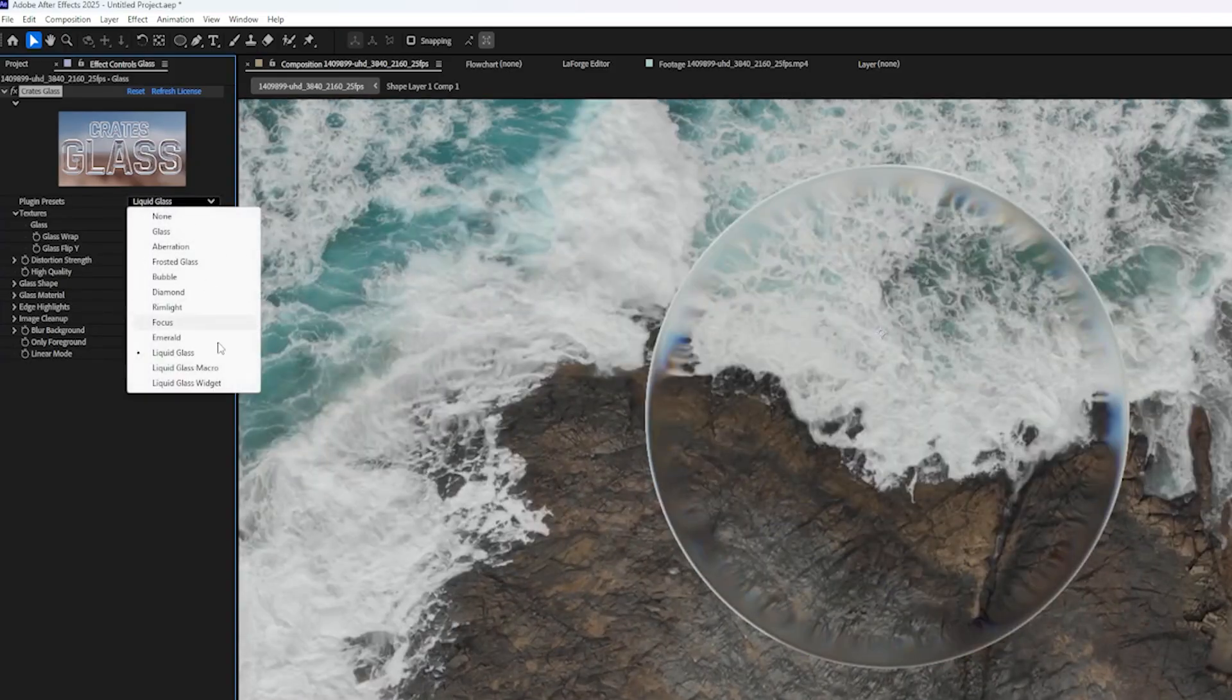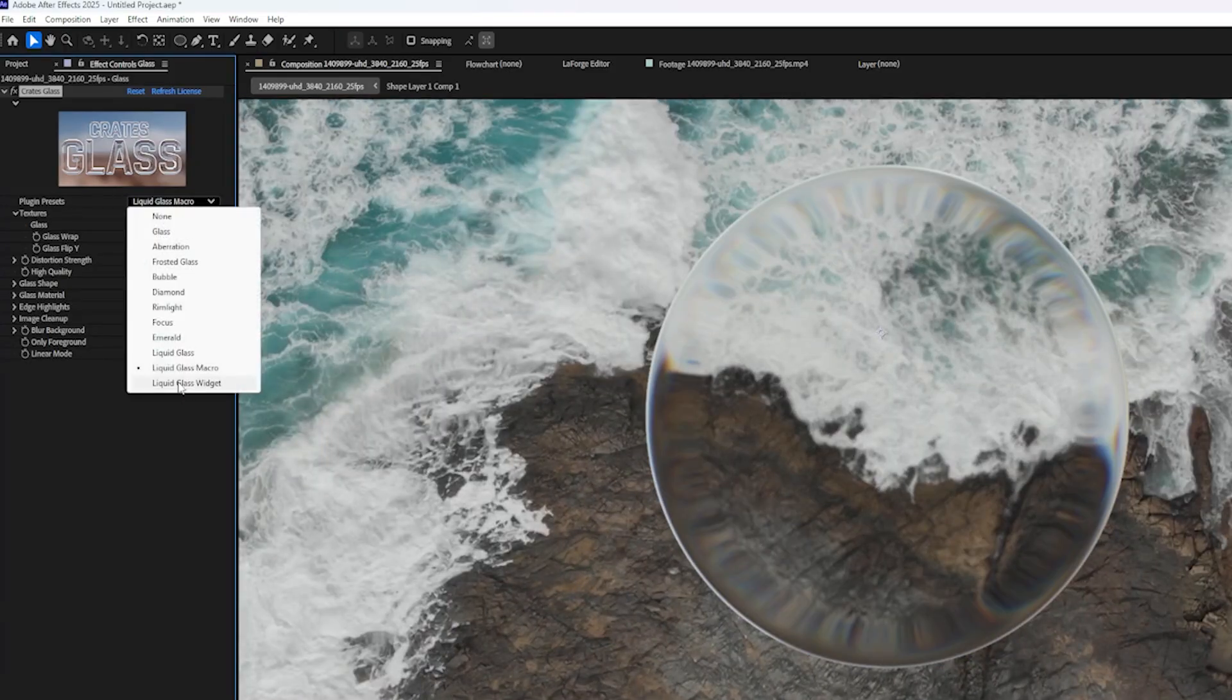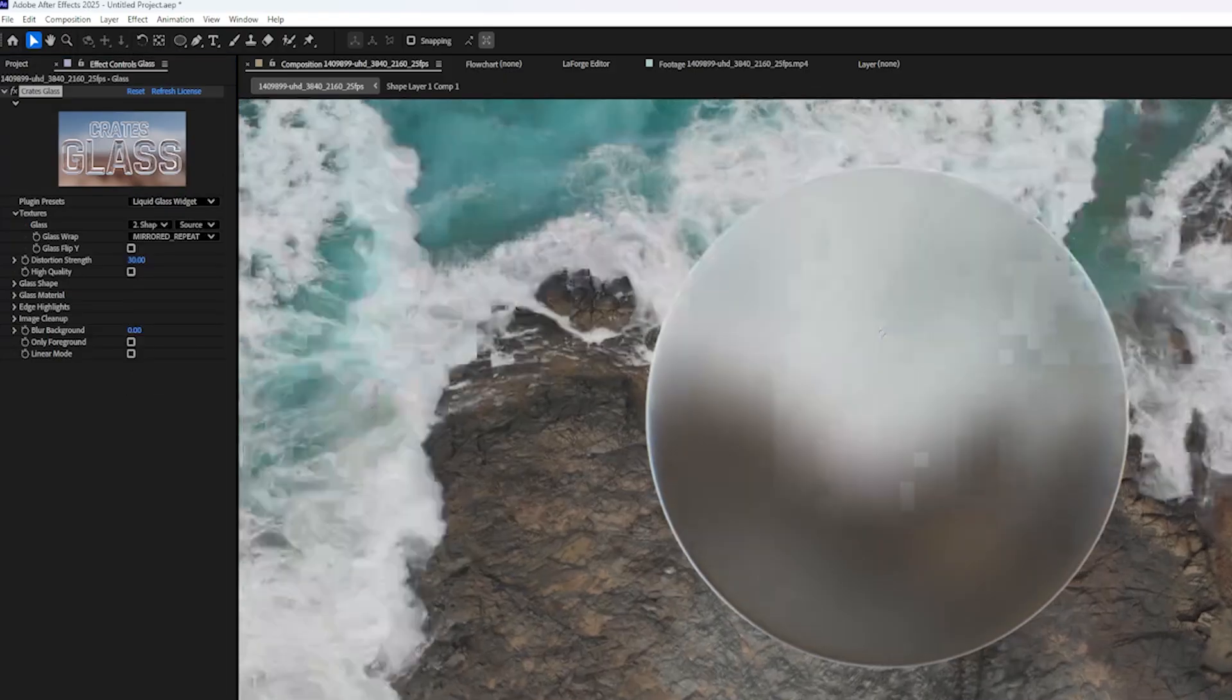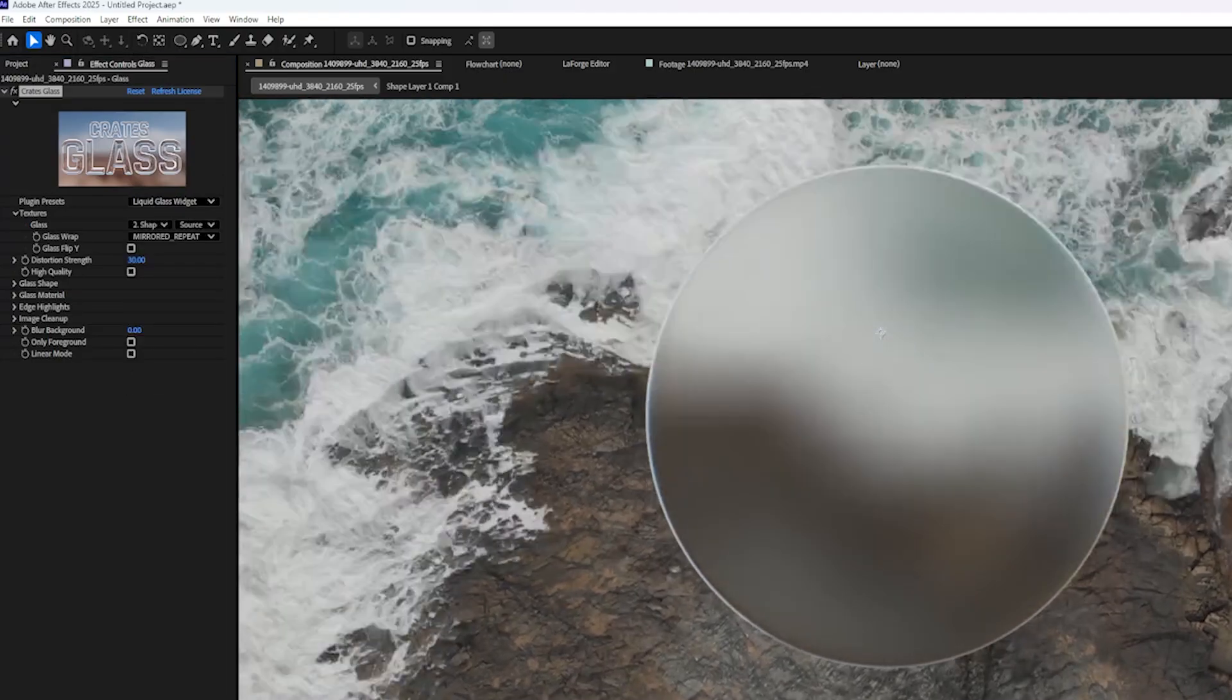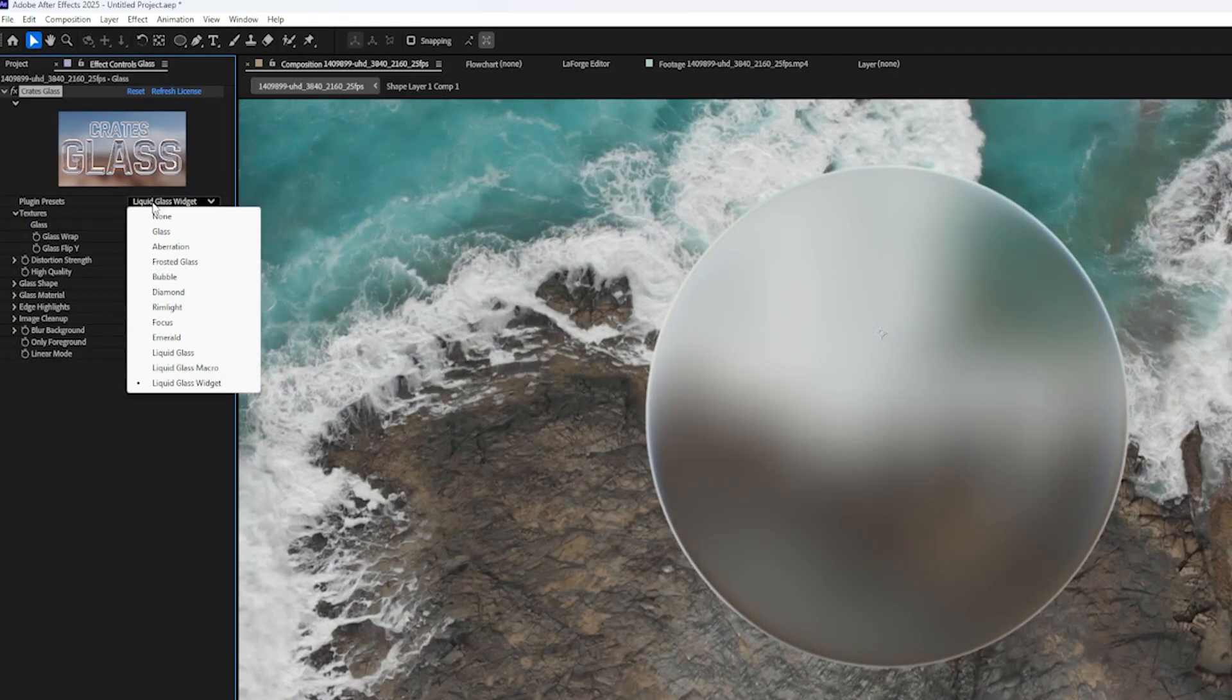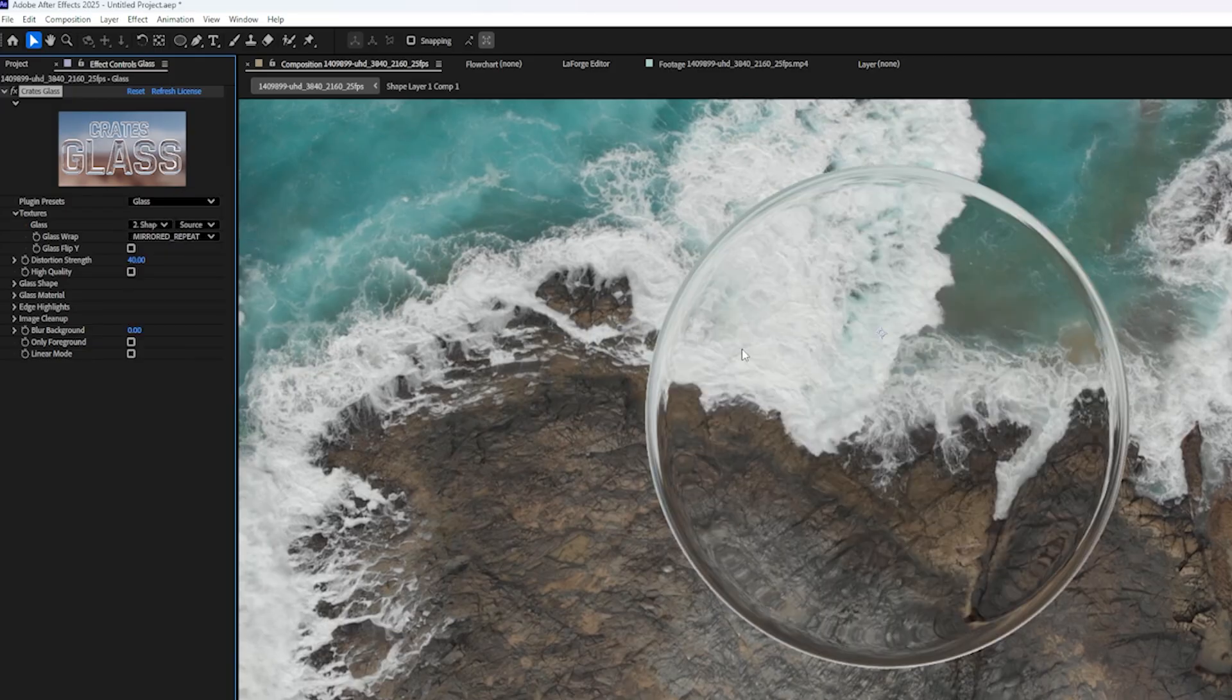Here's Liquid Glass preset, Liquid Glass Macro, and lastly, Liquid Glass Widget. So lots of really cool presets. But if none of them are quite what you're looking for, here's how we can customize it. I'm just going to go back to the default Glass preset.